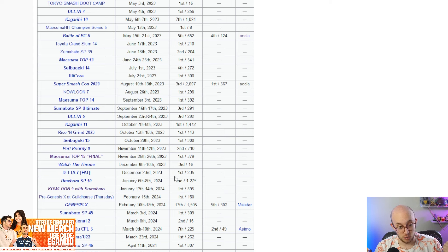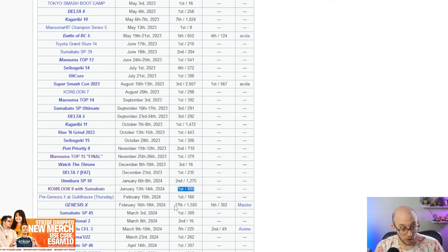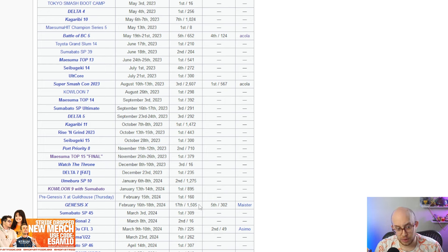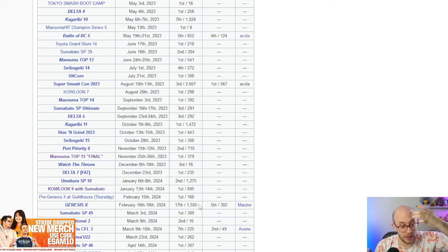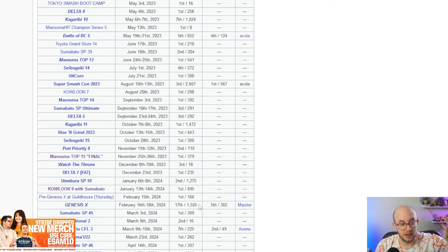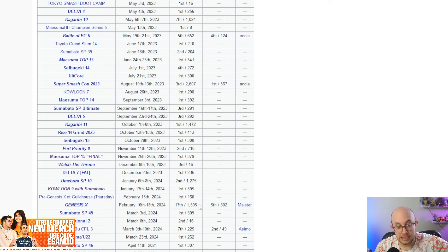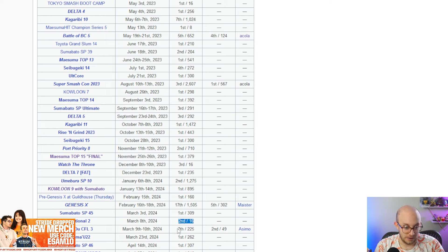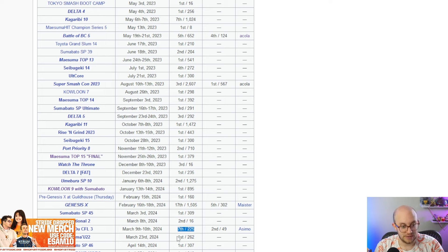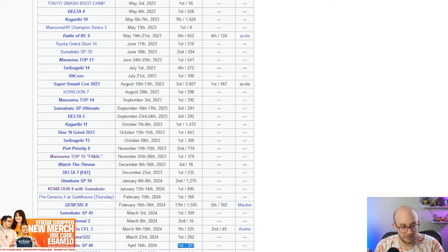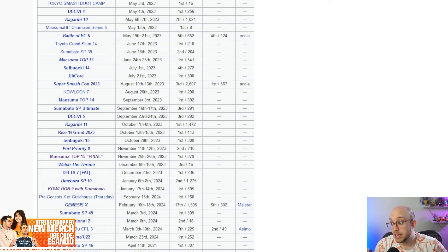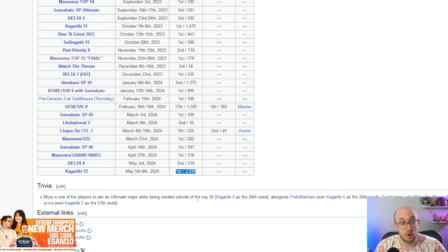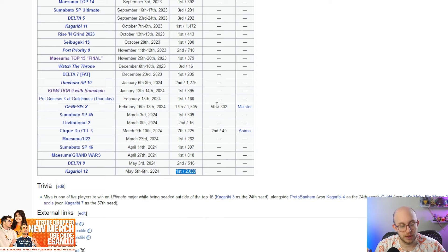So Acola has basically won B plus and B tier tournaments, but then has also got first at Delta number eight, a P tier, first at Umabura SP 10, a P tier, and then third at Kagaribi number 12. So obviously, in my opinion, he's up there in terms of top two. The other top two being Mia, because Mia just won Kagaribi number 12 over Acola and Hurt. He just got second at Delta number eight. And his resume overall has been insane this year when we really go to look at it.